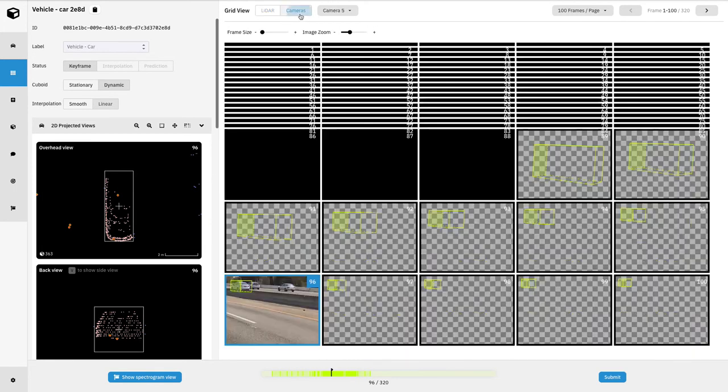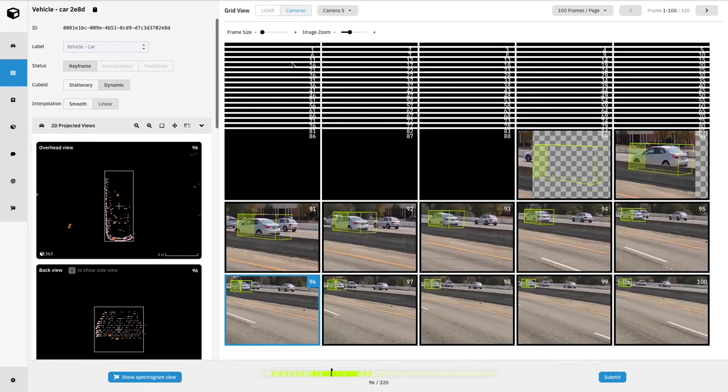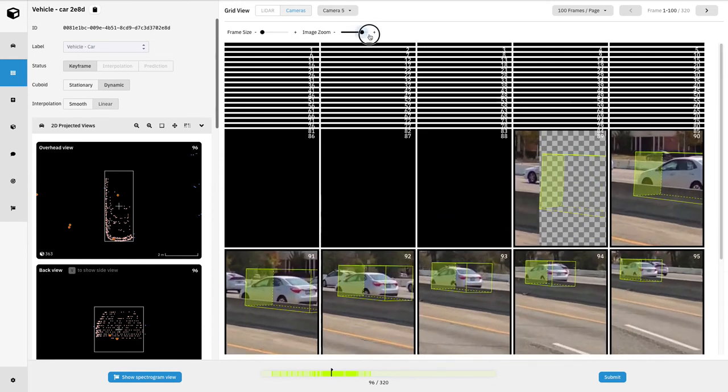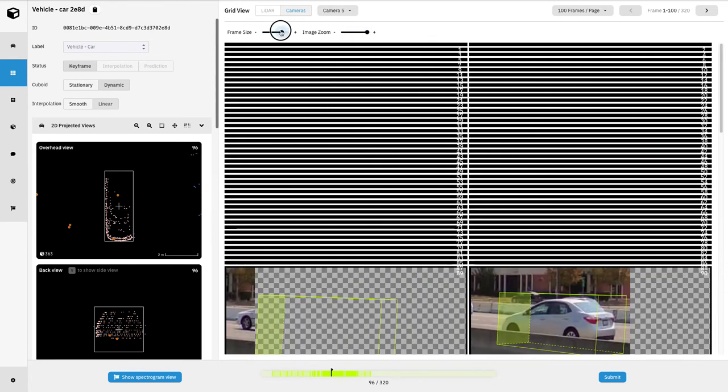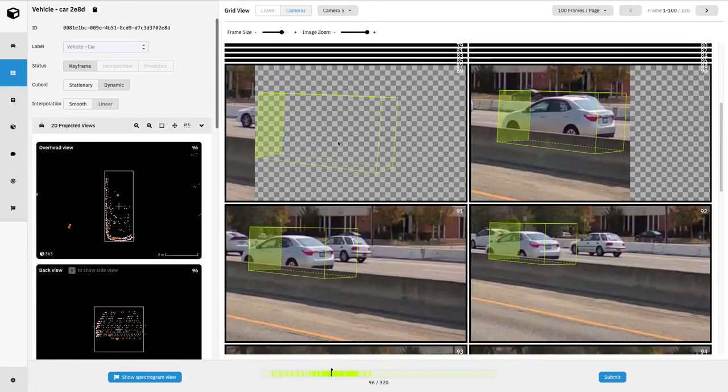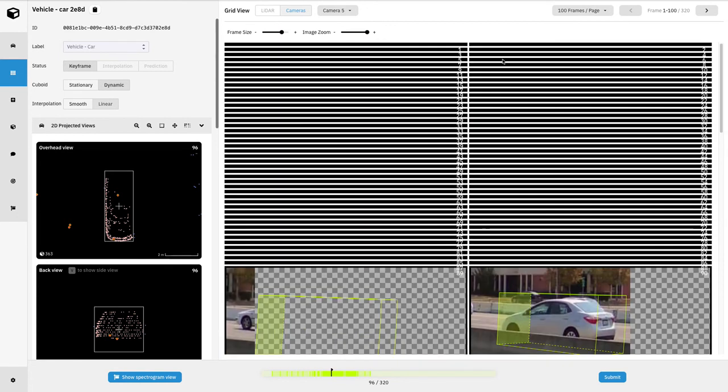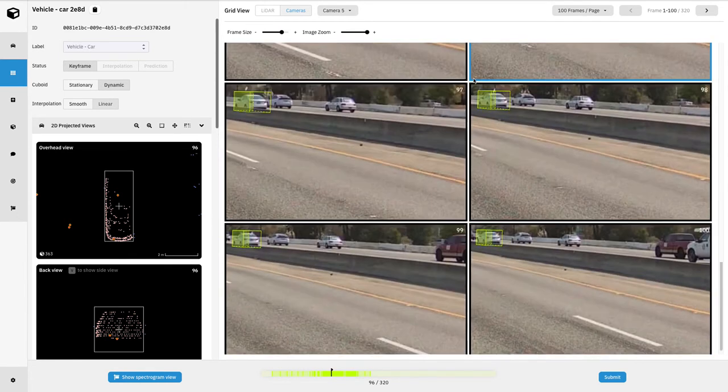So for example, if I'm opening up camera view and I notice that it's kind of hard to see these, you could adjust the image zoom accordingly here and also adjust the frame size here. If the object doesn't appear in the camera views, you're just not going to see it as well.